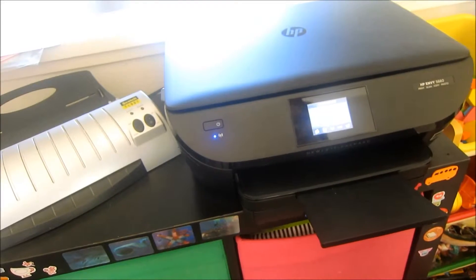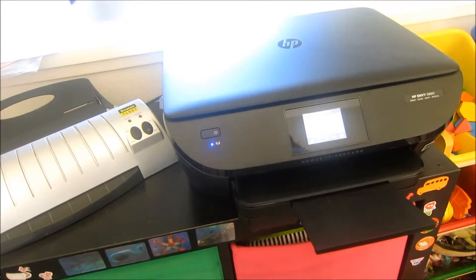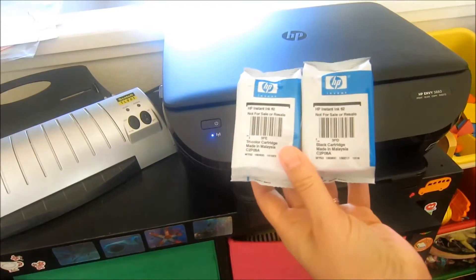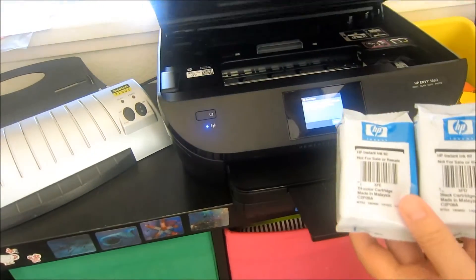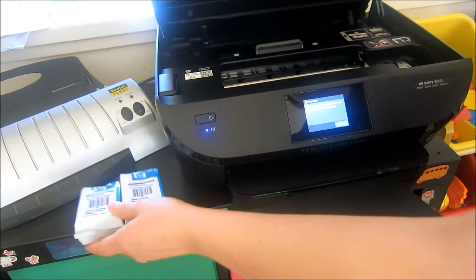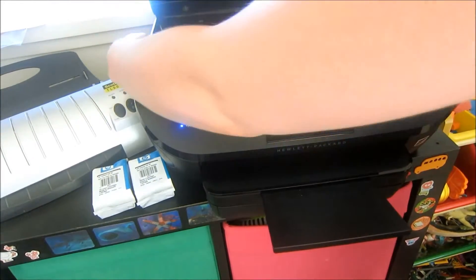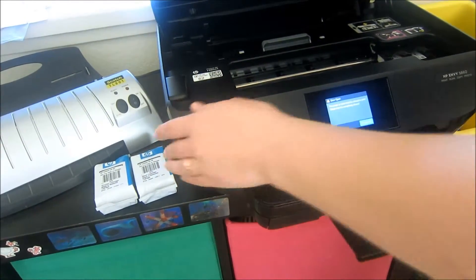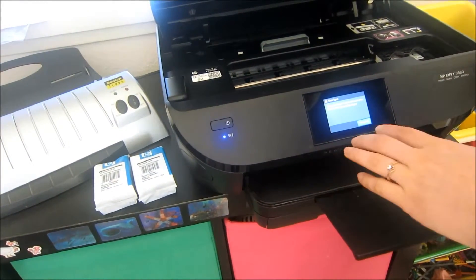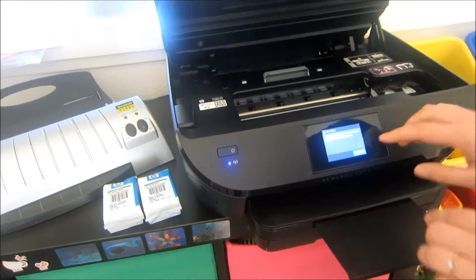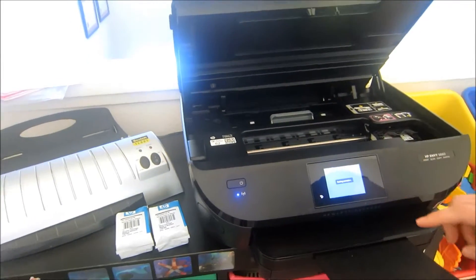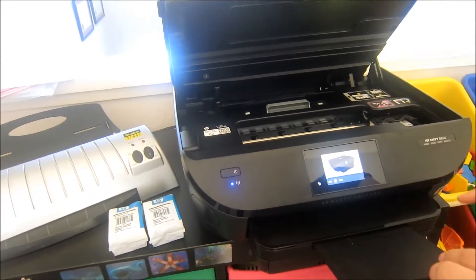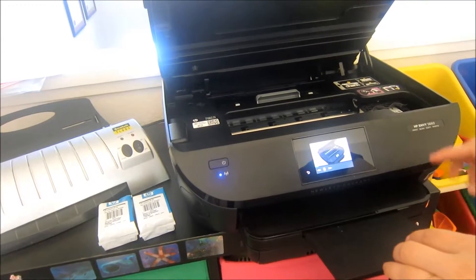I have the HP Envy 5660 and we get these ink cartridges in the mail. Just open up and you can click. It's going to show you every step of how to change your ink.